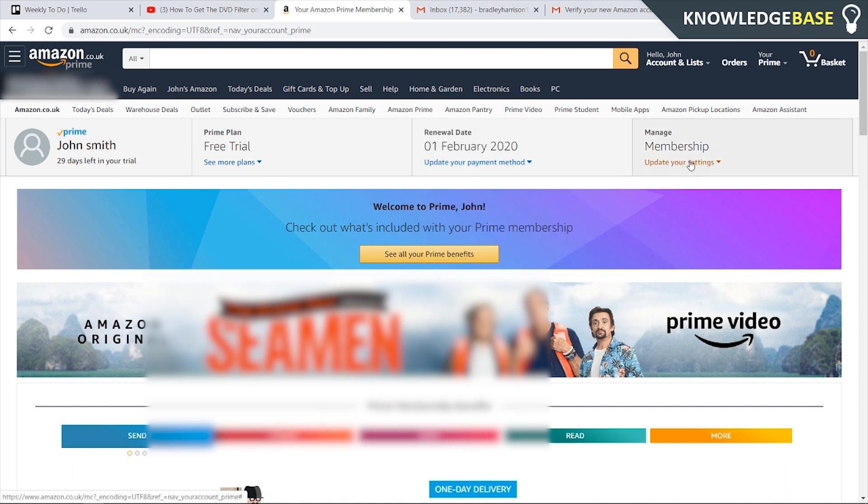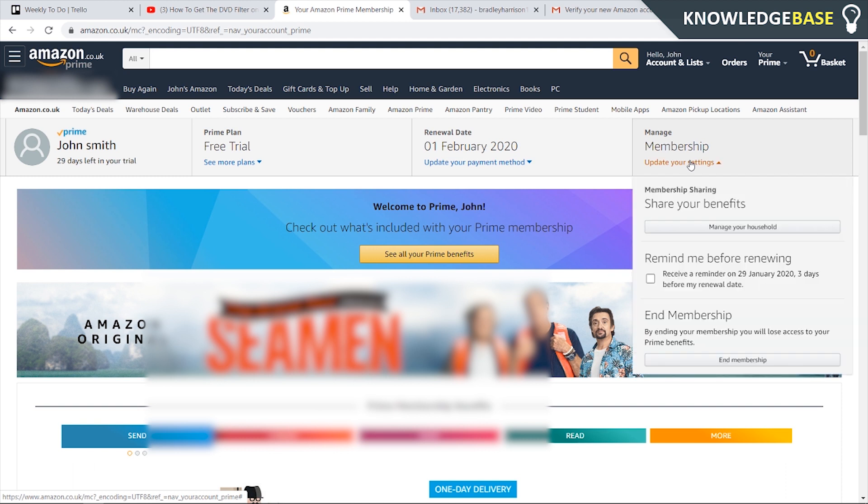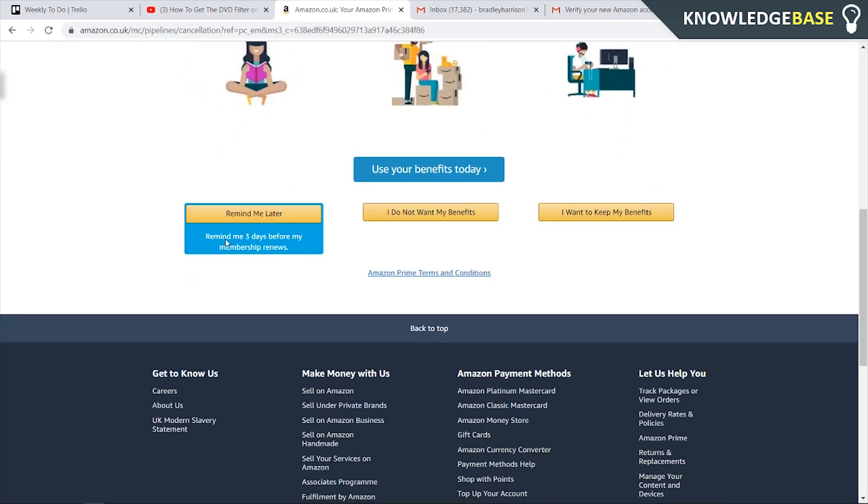If you then wanted to end it just to make sure you are ending the membership, you can click on end membership, then scroll down here and click this button which is the remind me later button.